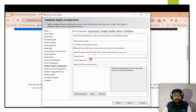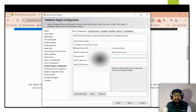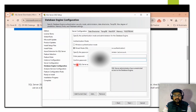By default the authentication mode is Windows Authentication. You can change it to Mixed Mode SQL Server Authentication by selecting the second option. This enables the SA account — SA has administrator permissions — so you need to create a password for it by entering and confirming the password for the SA account.